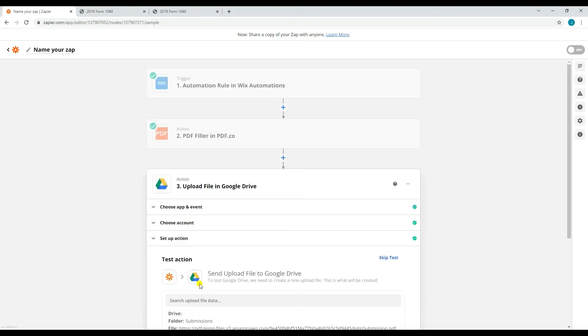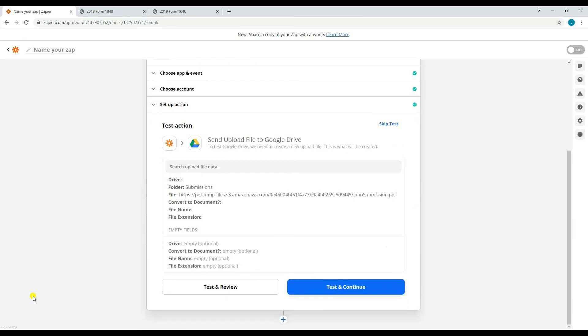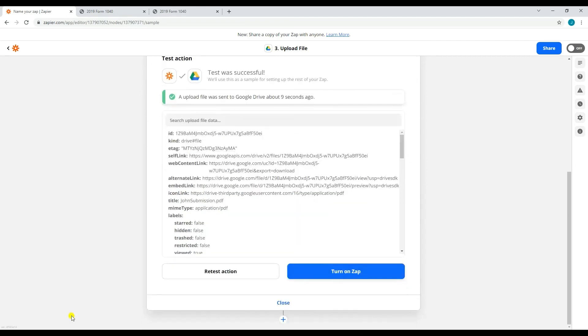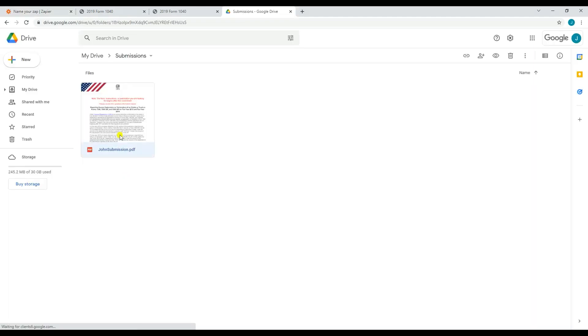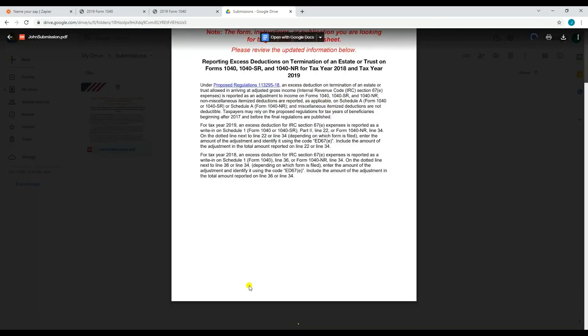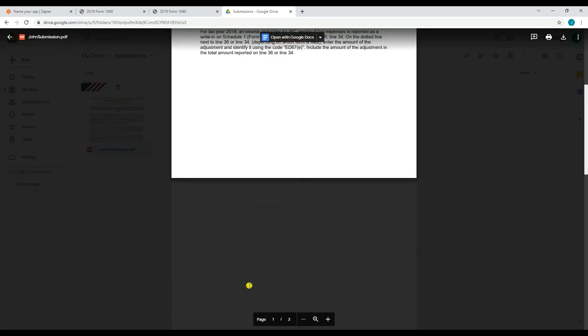After setting it up, you may now test the action. Once the test returns as successful, you may now check your Google Drive. As you can see, the file has been uploaded into the folder on my Google Drive.